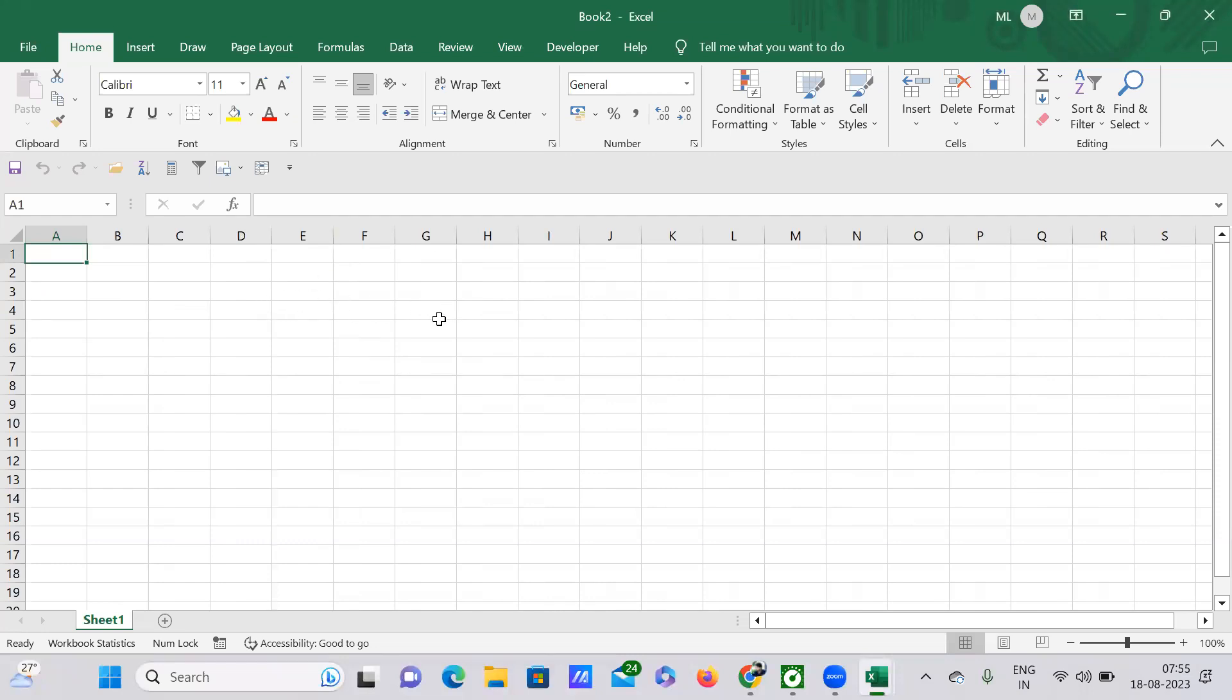Automatically a new workbook will be created. And there is also another way of doing the same. If you can just press Ctrl+N here, see automatically this is Book 3. So this is a new workbook again.